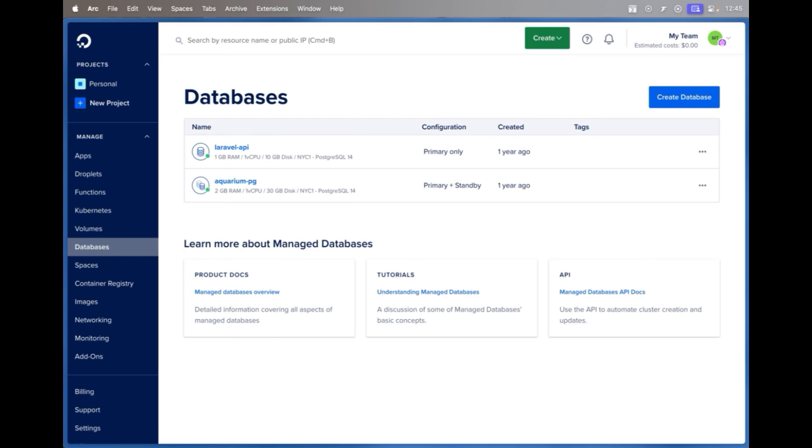We're going to look at how we can add scalable storage to existing databases or when you create a brand new database we'll add scalable storage to that.